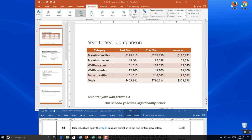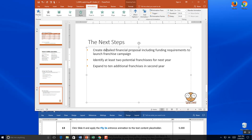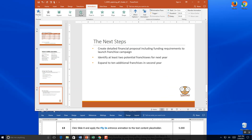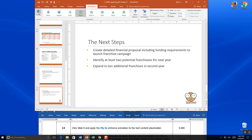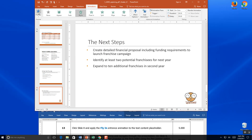Step 13: click slide 8, our last slide with the mini waffle, and apply the fly-in entrance animation to the text content placeholder. We already have bullets in our text content placeholder, so fly-in will launch each bullet individually. I click fly-in and it gives a preview — you'll see how it launches each bullet one at a time. Perfect. Now we save.